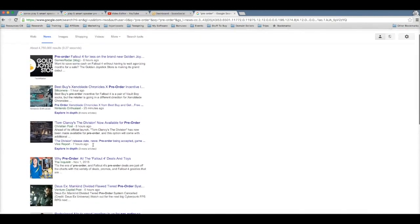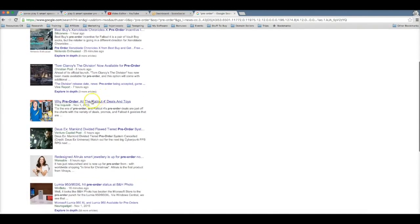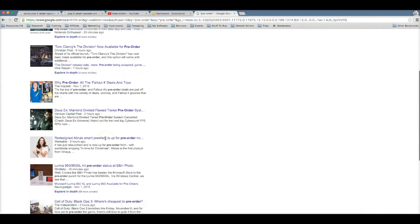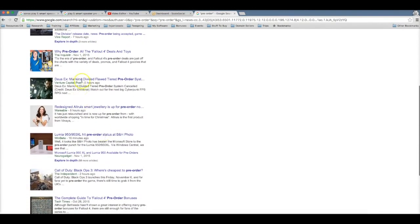So you can easily be one of the first few people to learn about products that are available for pre-order and be one of the first few people to start ranking for those terms. So here if you're in the gaming niche, Fallout 4 just was just released for pre-order.